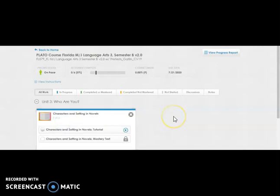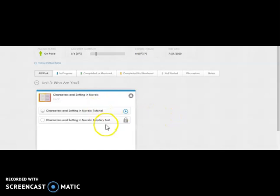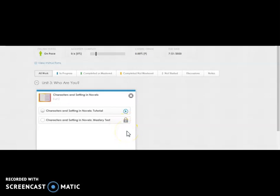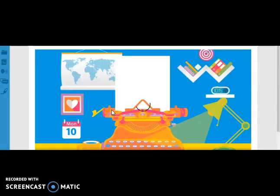Clicking on the unit will show you what activities are under that unit. For example, this unit has a tutorial and then a mastery test. This symbol means that the mastery test is currently locked. You will not be able to take it until the teacher unlocks it. Opening the tutorial will take you to your coursework.